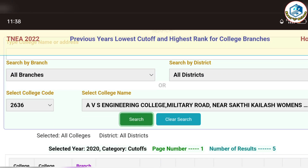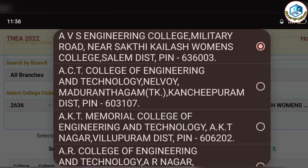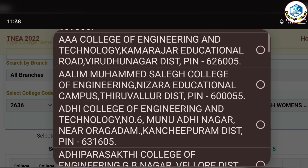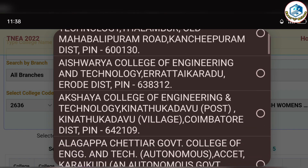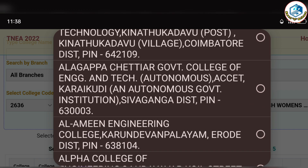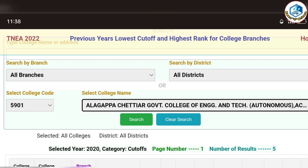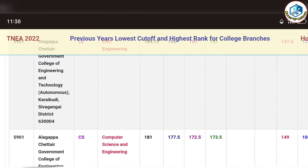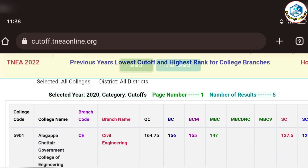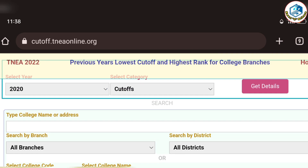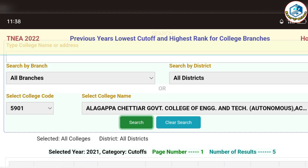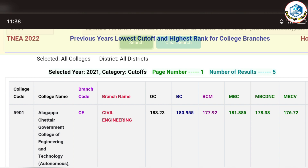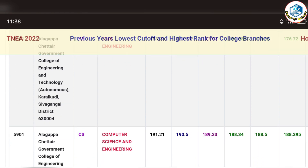Ok friends, we are going to take an example. We will take the first college. The first class cutoff was 164, the first class was 181. We will take the first class in 2020. If we take the first class in 2021, if you want to search for the CV, it is 183, and the computer is 191.